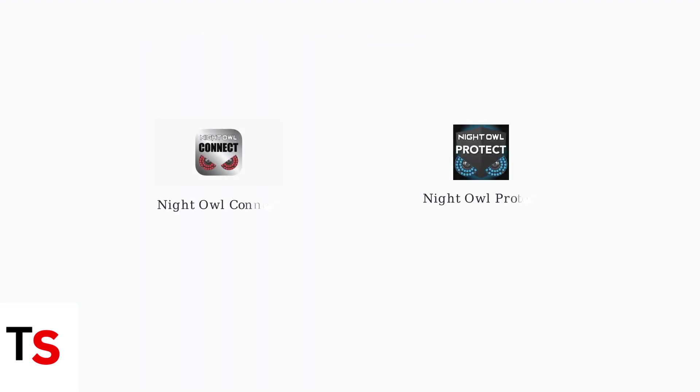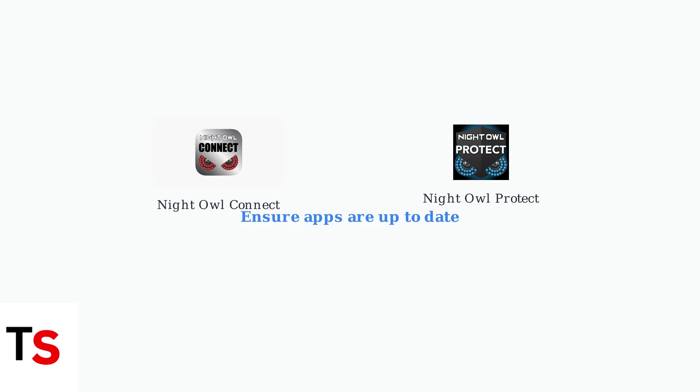First, ensure your Night Owl app is up to date, as outdated apps often have bugs. There are two main apps, Night Owl Connect and Night Owl Protect. Make sure you're using the correct app for your system.